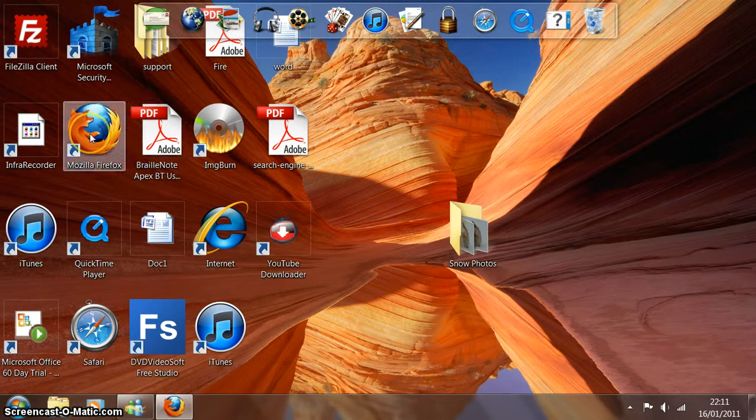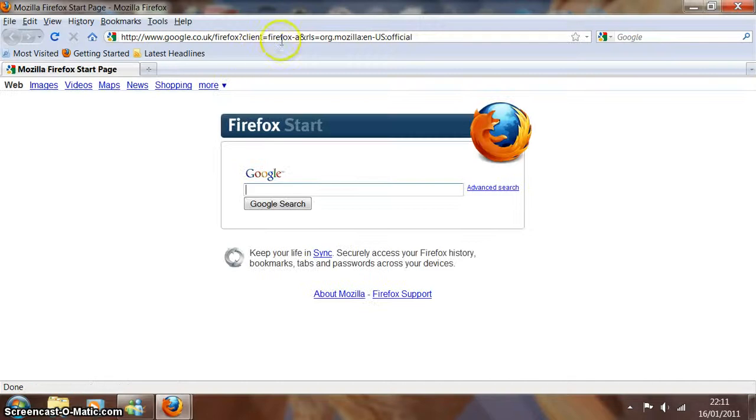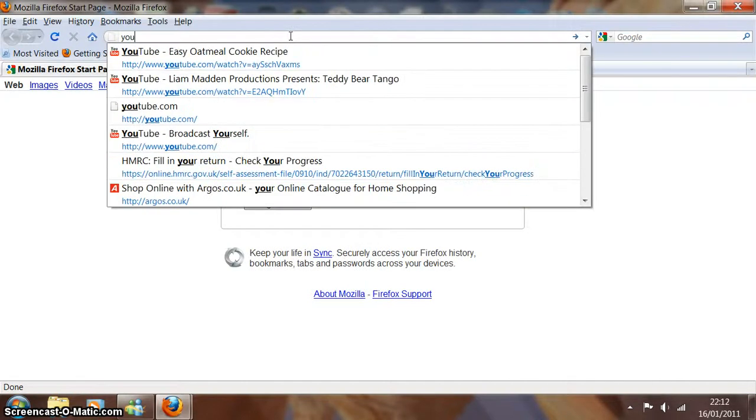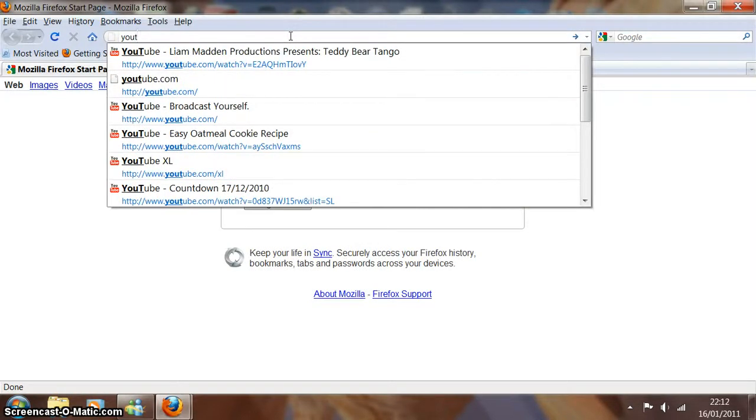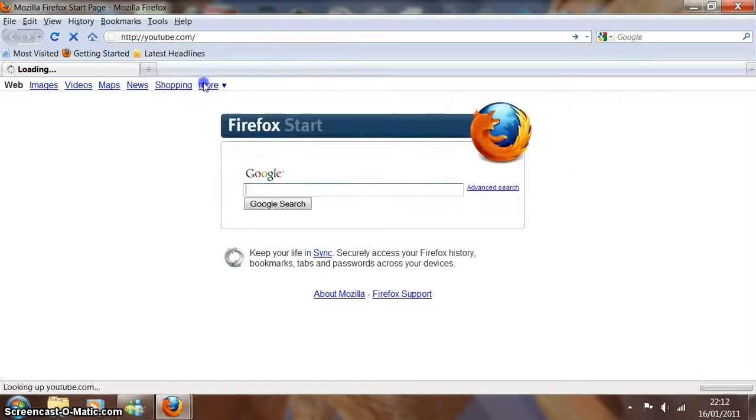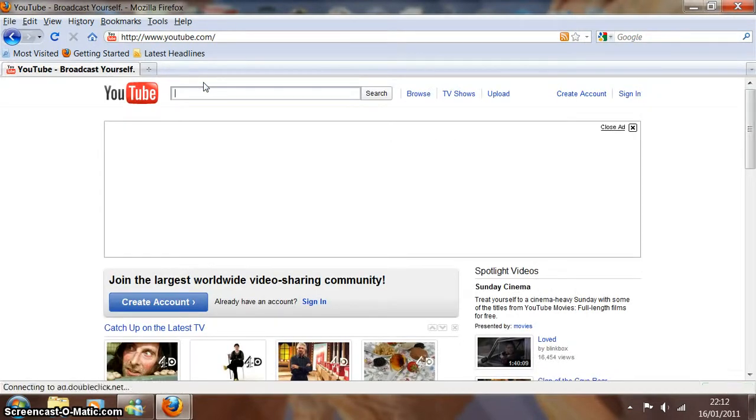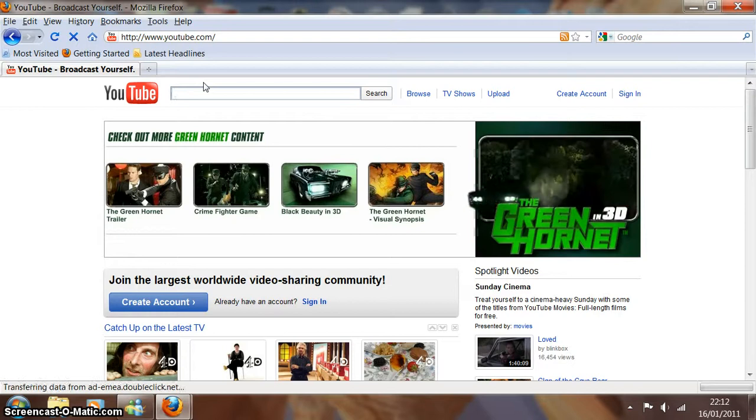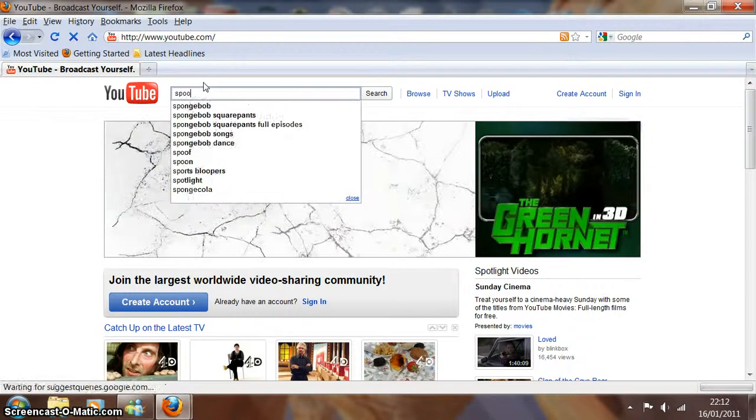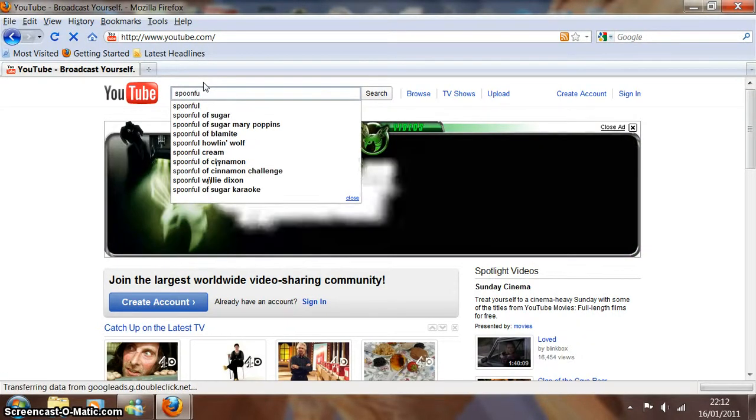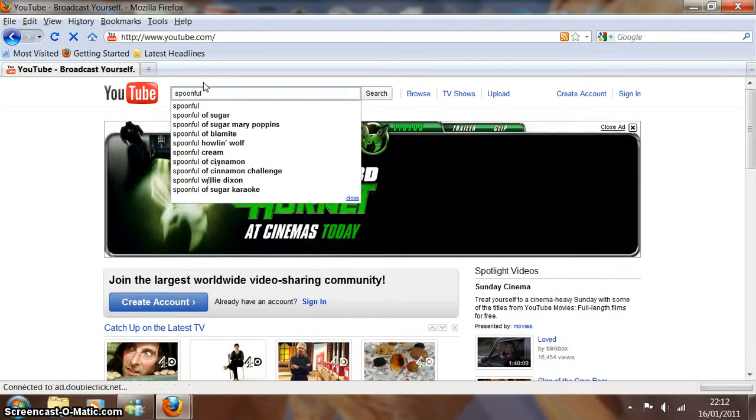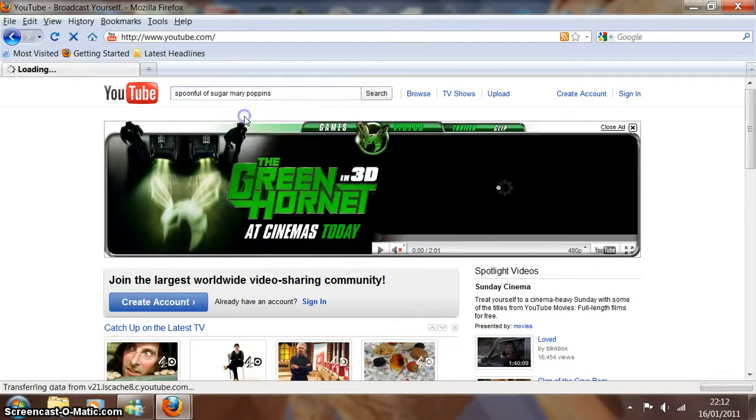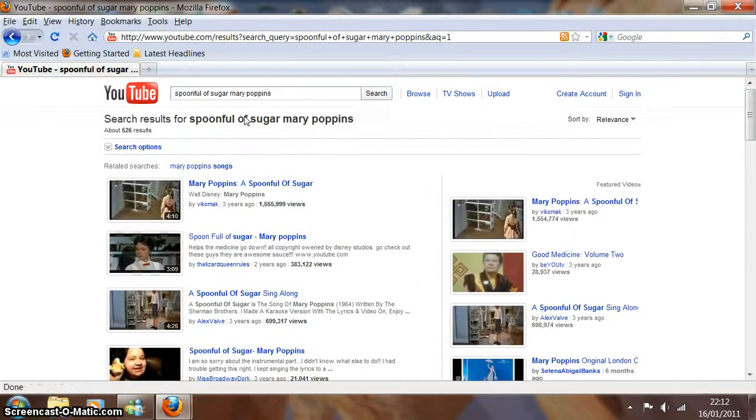Okay, so let's open up our web browser and we want to go to YouTube. One of the videos we've been working on is a Julie Andrews song that Claire really likes, and it's Spoonful of Sugar by Mary Poppins.